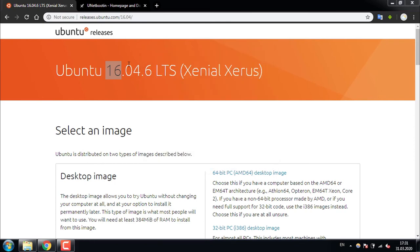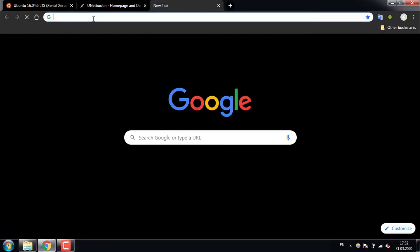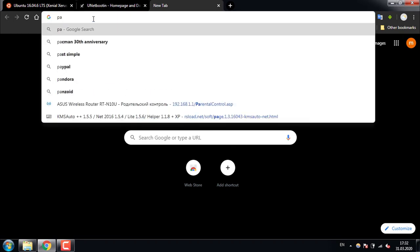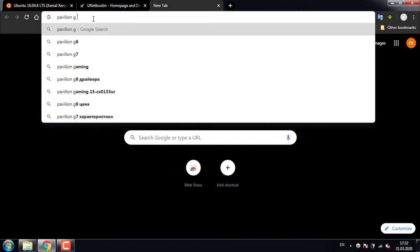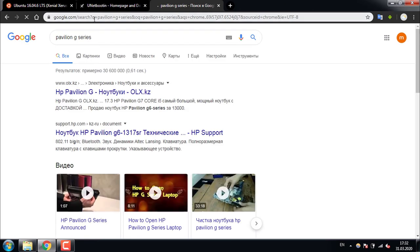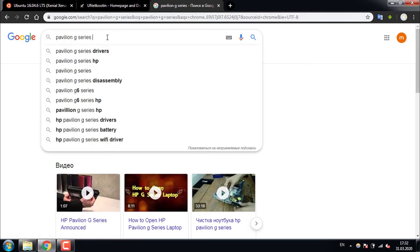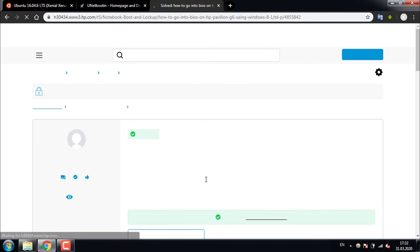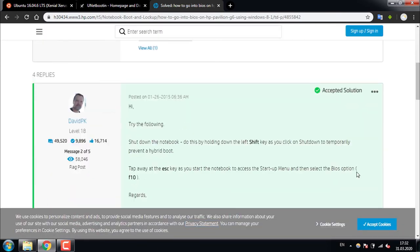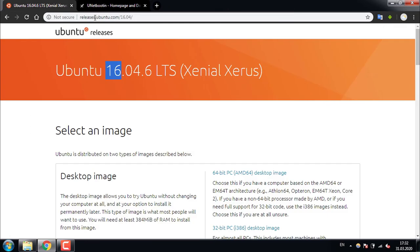Before you do that, just find the model of your computer. In my case it's Pavilion G series. And we need to find how to enter BIOS. In my case I need to press escape. So that's it. Reboot and I will see you there.